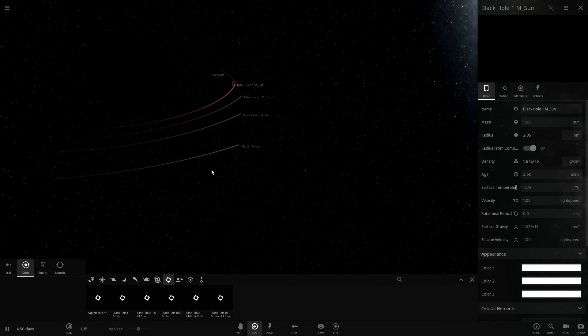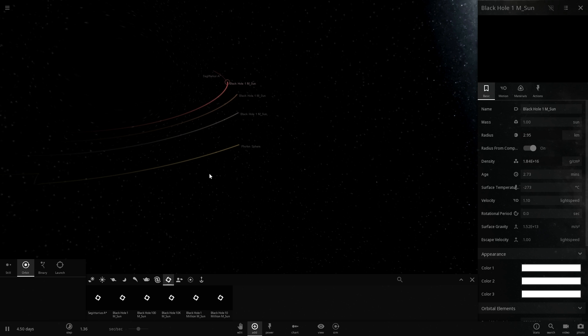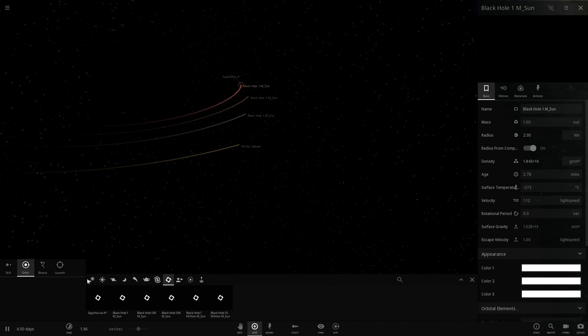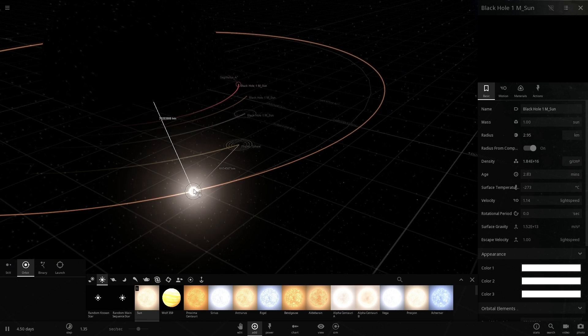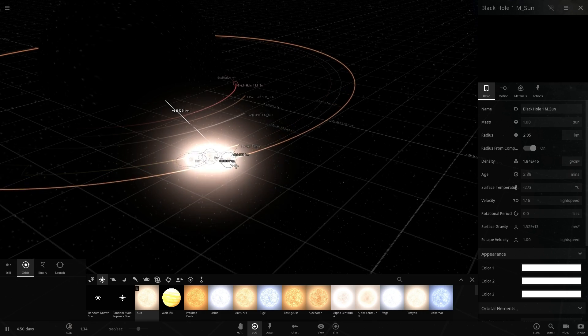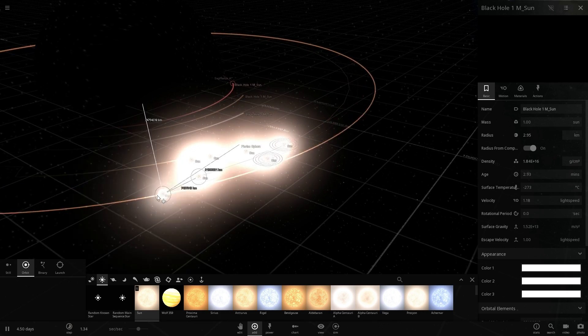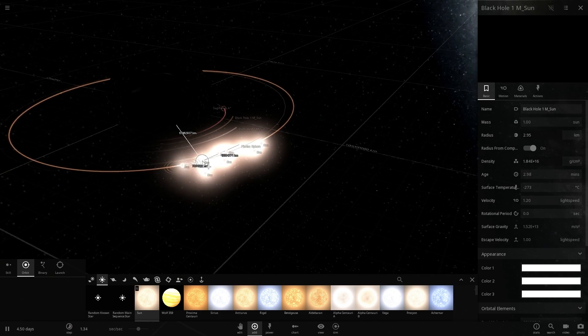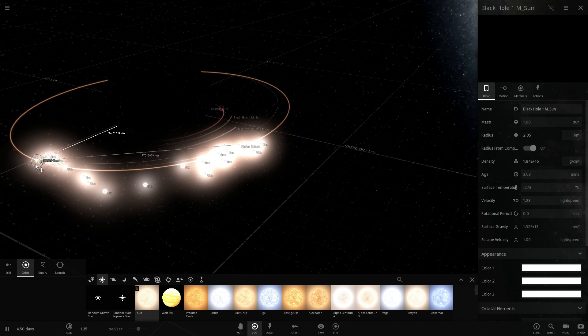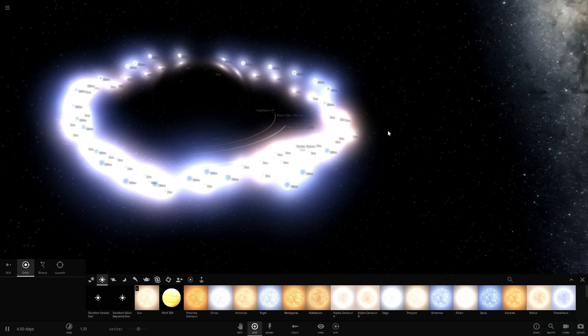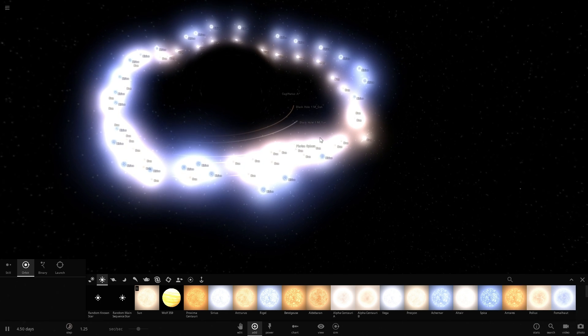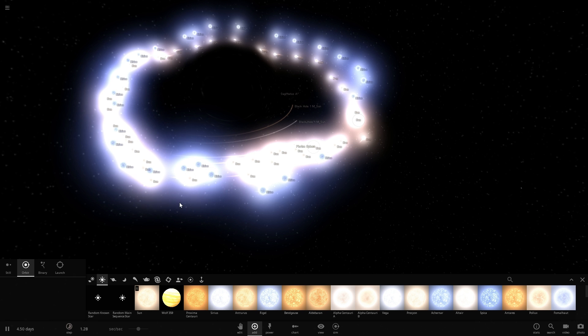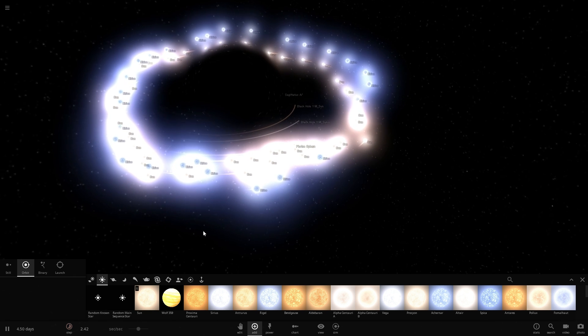Everything outside of it is known as the innermost circular stable orbit region and here you can actually still have masses and objects like for example we're just going to place a bunch of stars or specifically our own sun in orbit around this black hole just to give an idea that you can still have a bunch of mass orbiting right there.